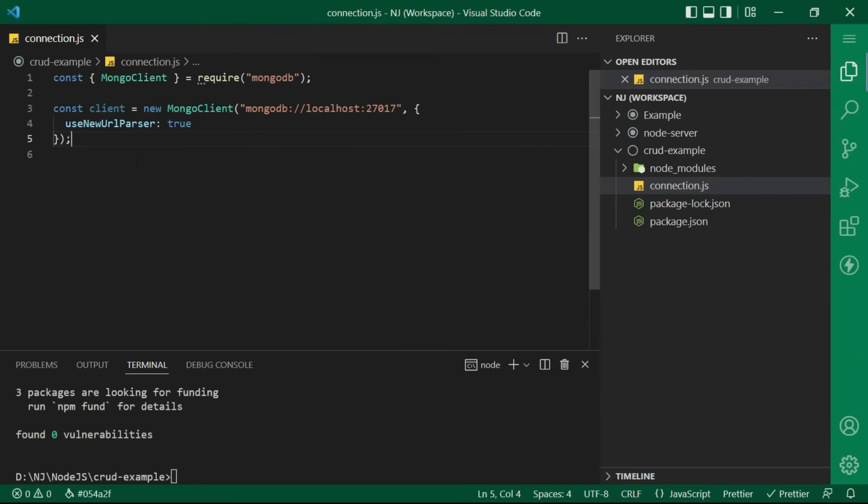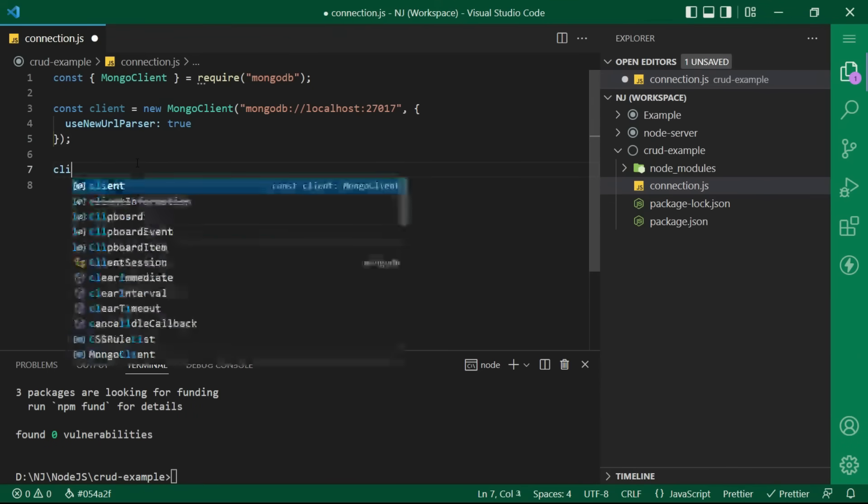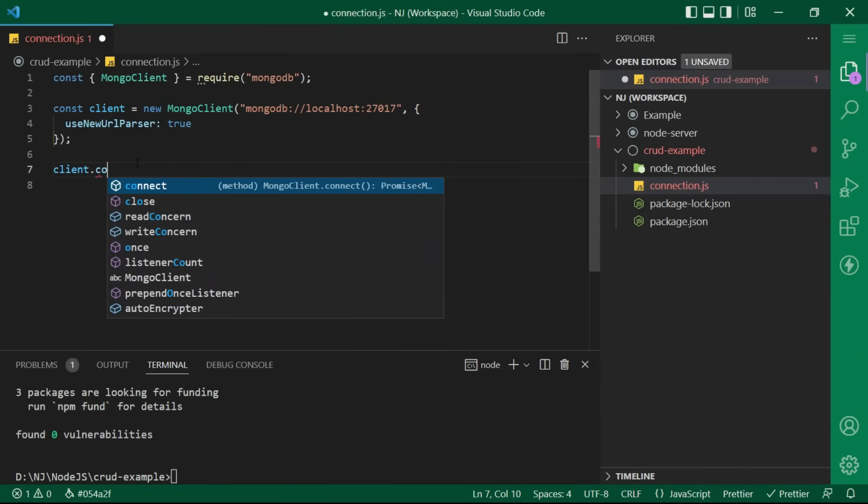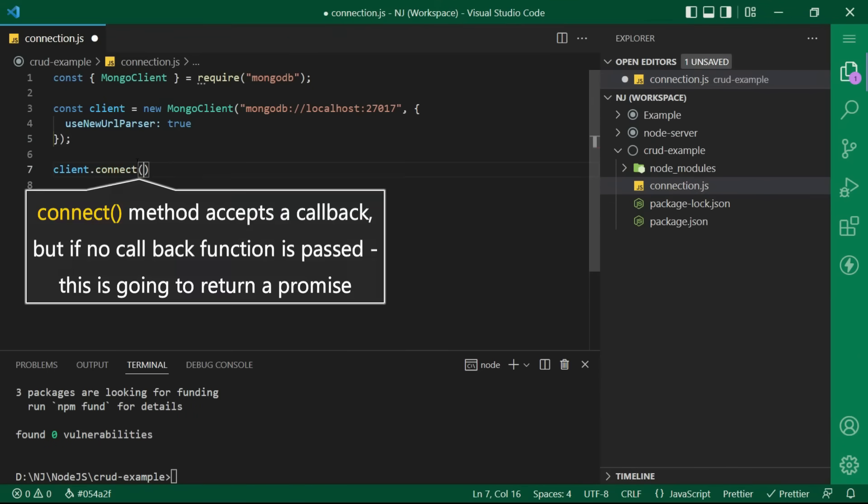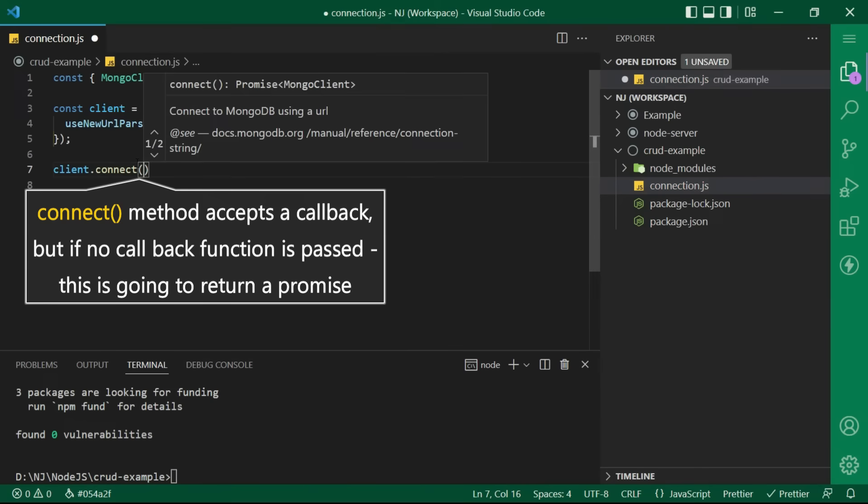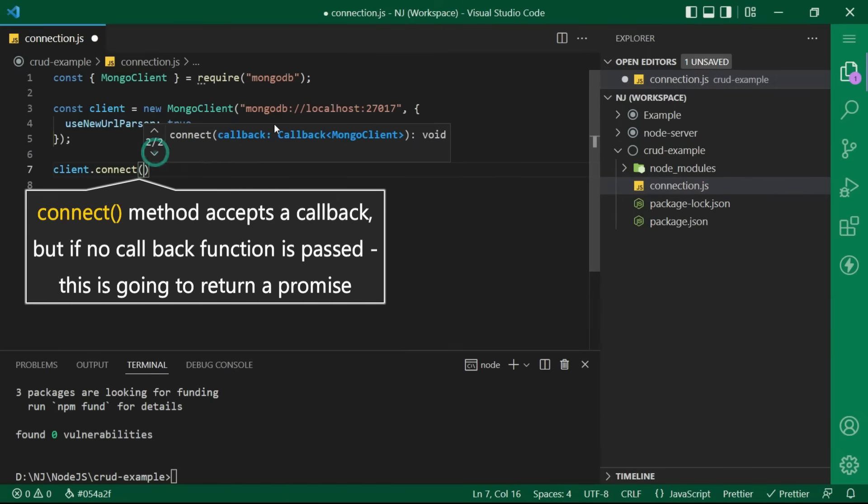And finally, I will say client dot connect. The connect method accepts a callback, but if no callback function is passed, this is going to return a promise.